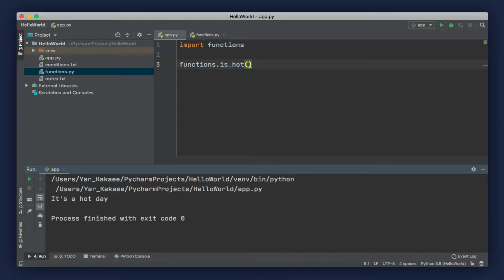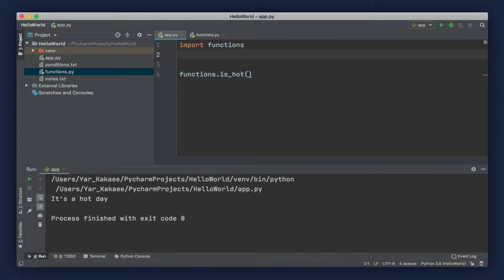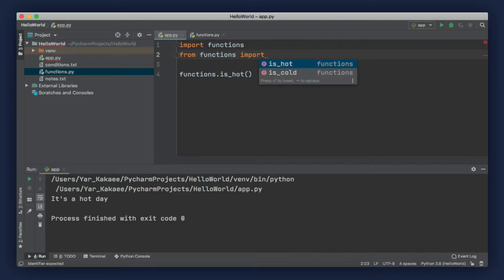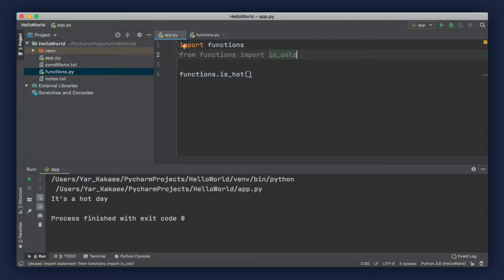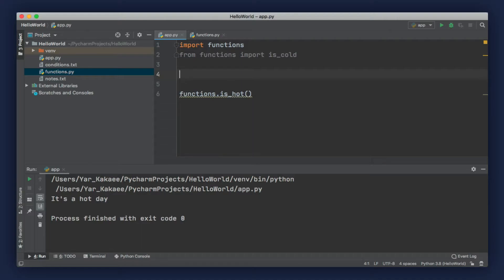There's also another way for importing modules. Instead of importing the entire module, we can import specific functions. To do that, we type from, then add the name of our module — in this case, it's functions — then import. When you press Control and Space, you can see all the functions defined in this module, and we can type one of these functions. With this, we can directly call this function without using the dot operator.